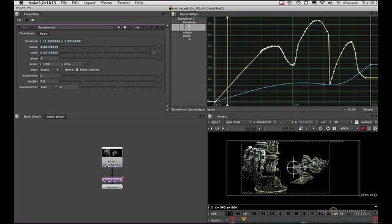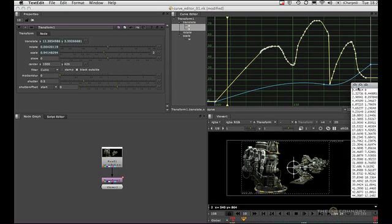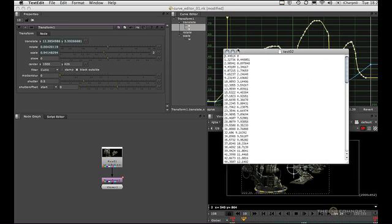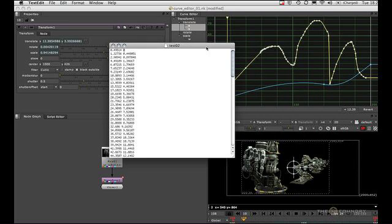So if I now bring that in on the text editor, we can see that we've got 100 frames, and the first column is for X and the second column is for Y as we set in the exporter.